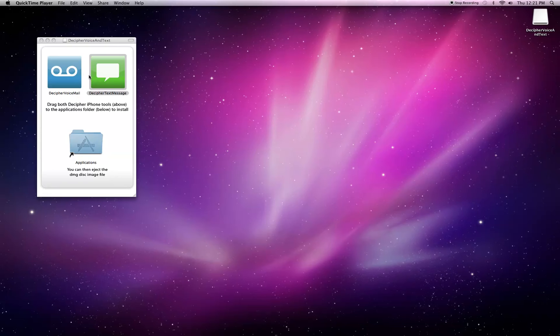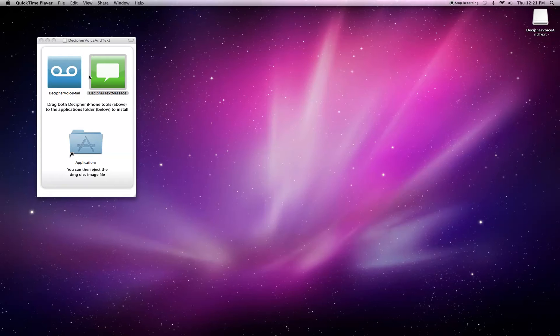This is a quick video to show you how to install and get using Decipher Text Message, an application for your Mac that allows you to view and save the text messages from your iPhone.